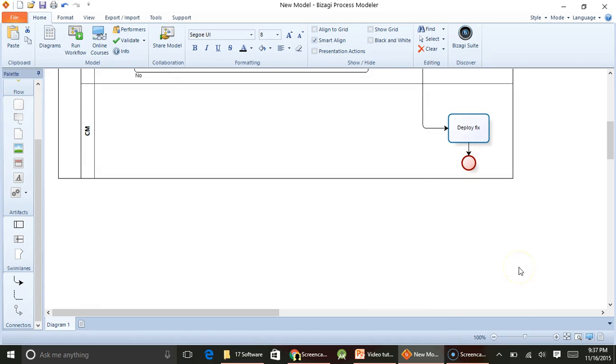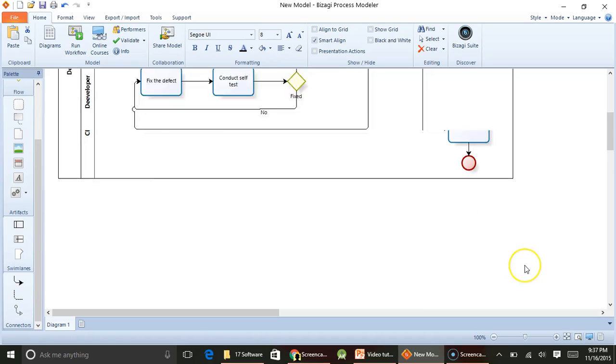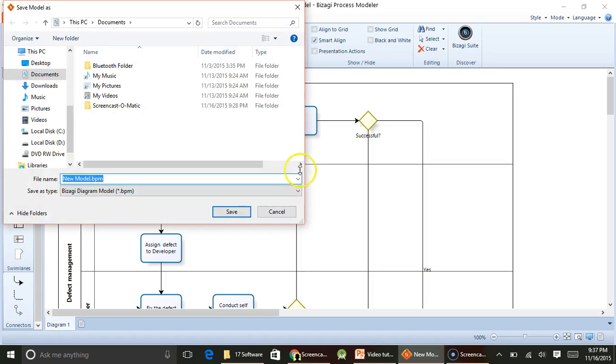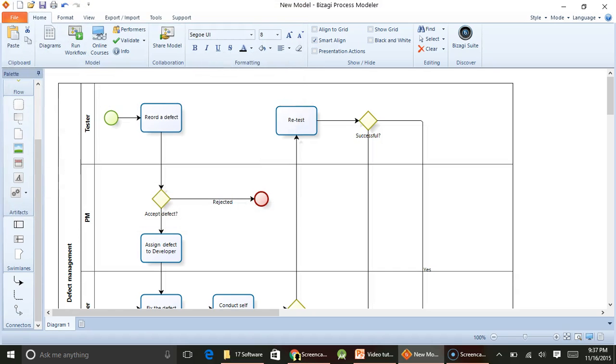So this is how you can actually create an activity diagram, and of course you can copy paste it into your Microsoft Word document or Excel document as you like. I am just going to save this file, saying this is defect management process and save it.